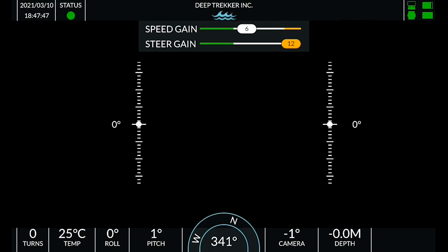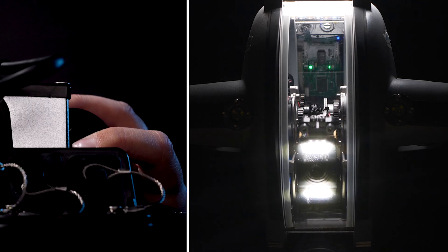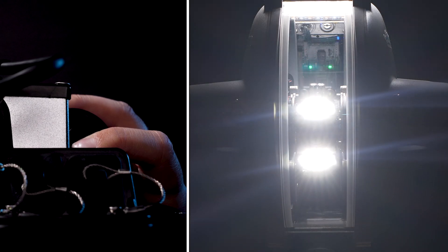High gains are set when travelling towards a target. Low speed gains are set for precise motion when you are close to that target.